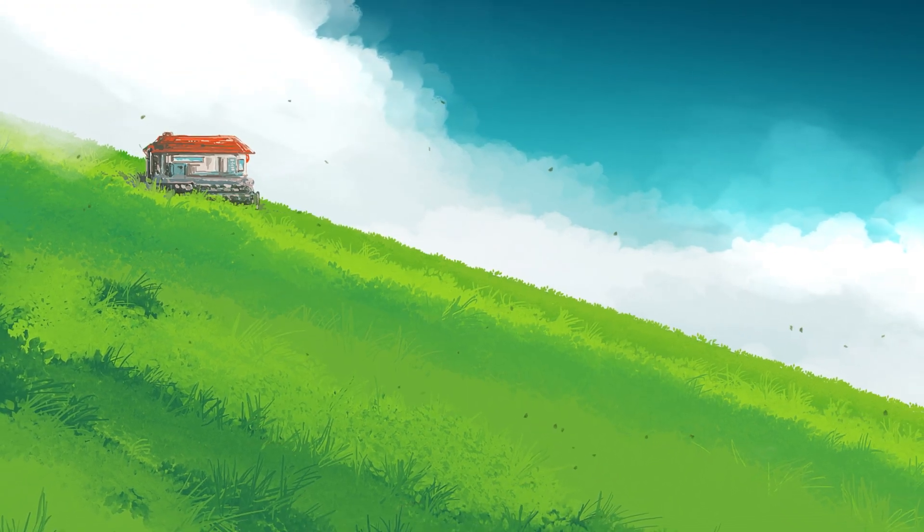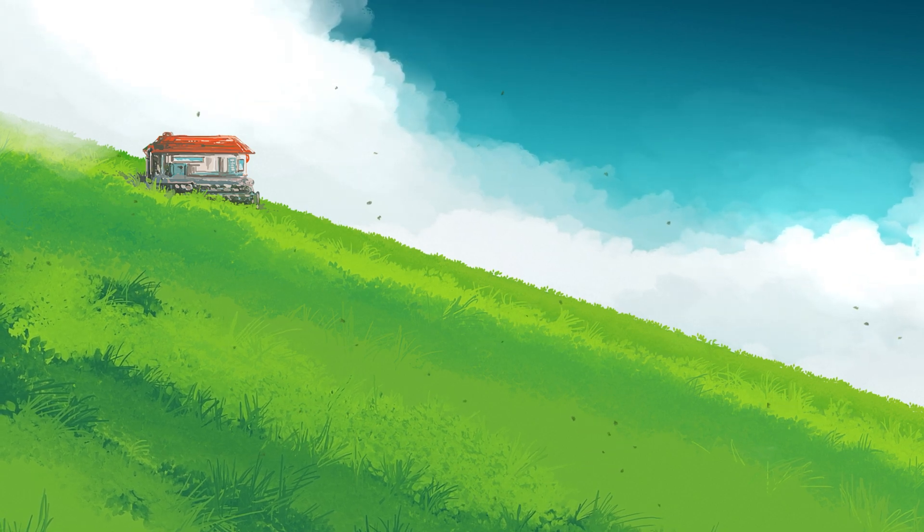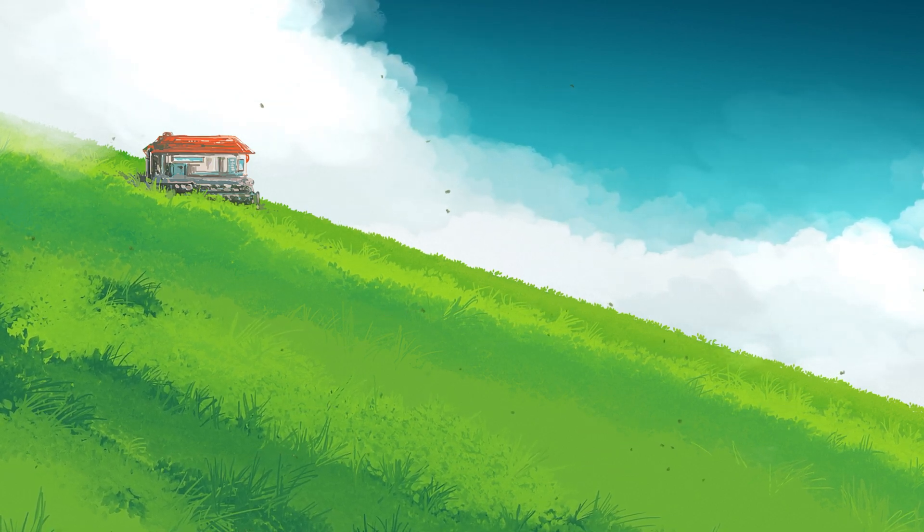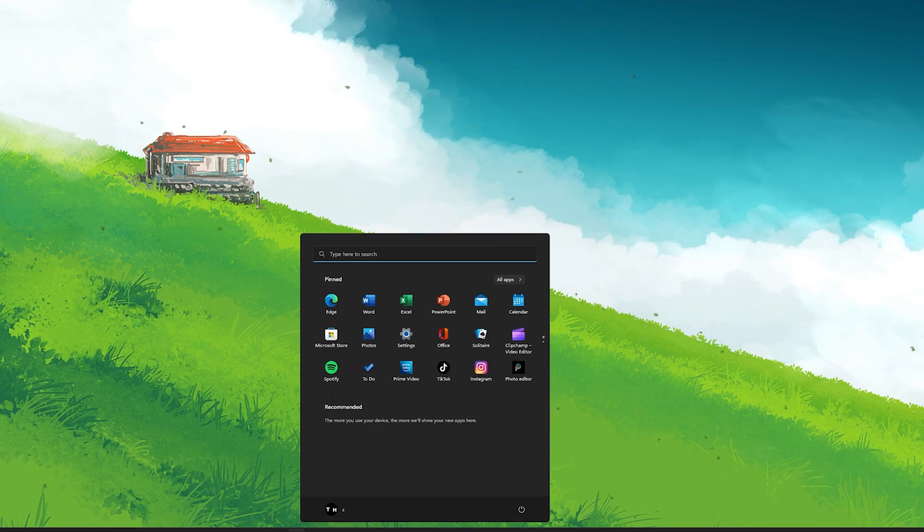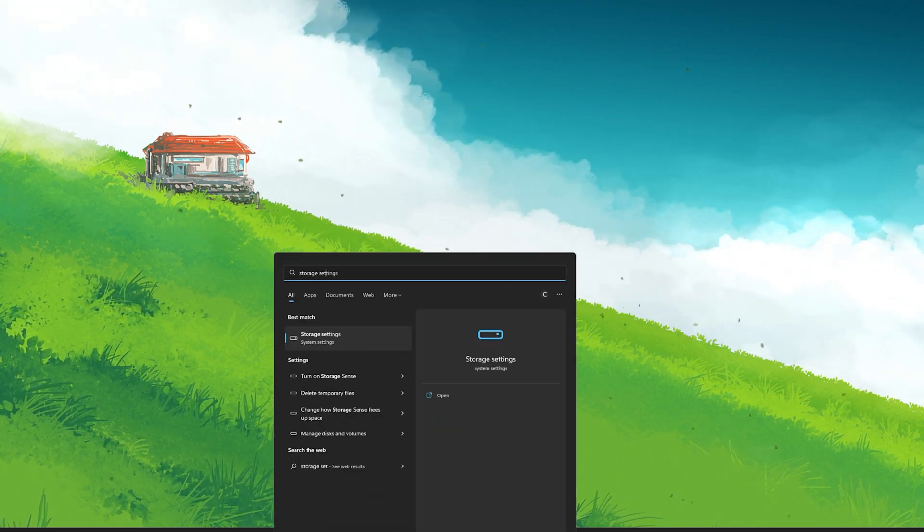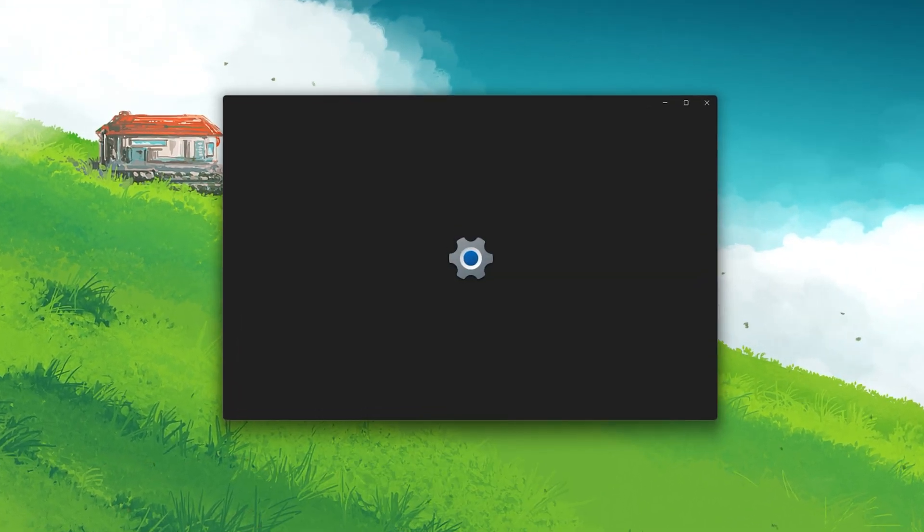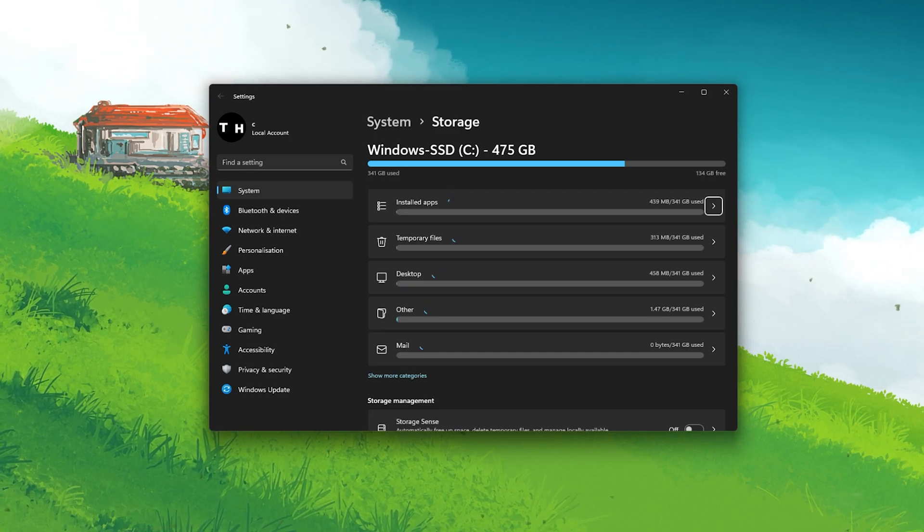In some cases, you won't be able to download any new files, as the storage on the selected drive might be full. To fix this, search for Storage in your Start Menu Search to open up your storage settings.